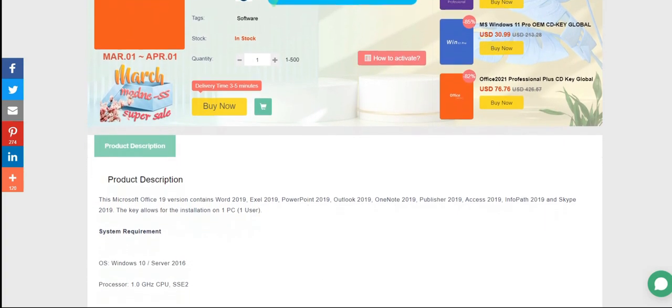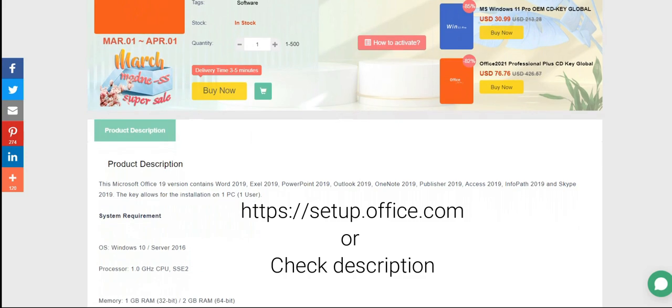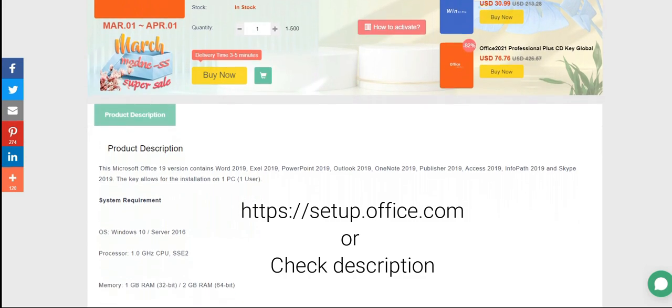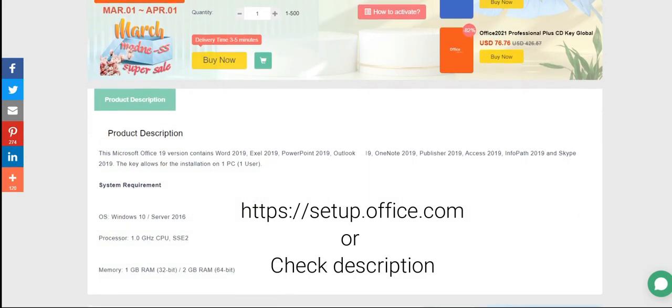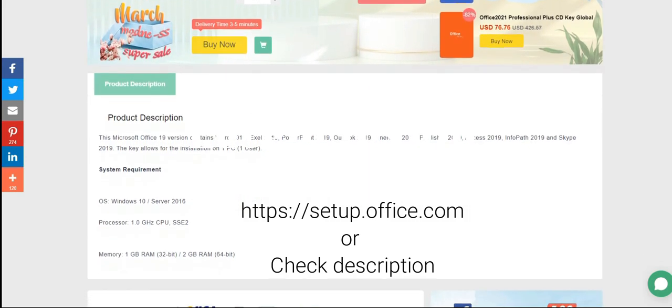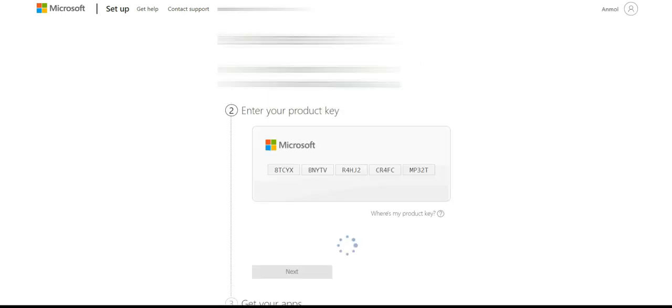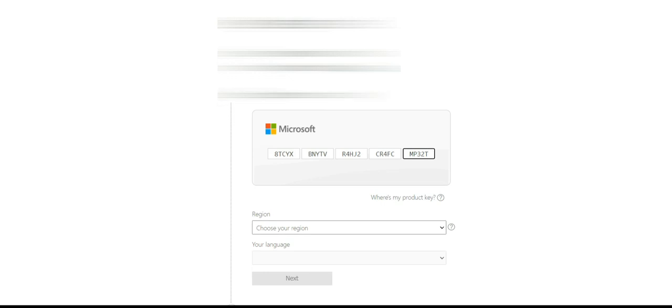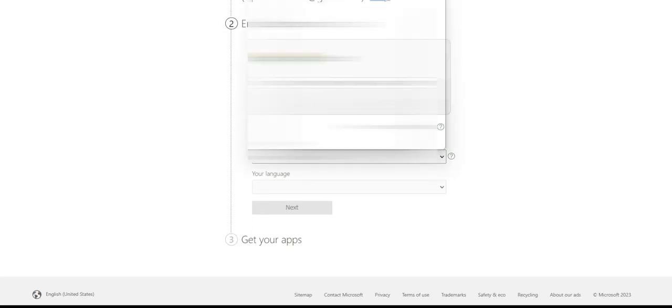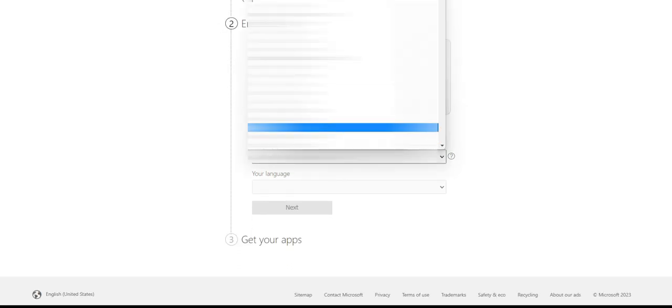If you're a first-time user of MS Office, go to this website flashing on your screen. Complete the sign-up process, add the product key that you have bought from SCDKey here, choose your region and language, and then proceed.